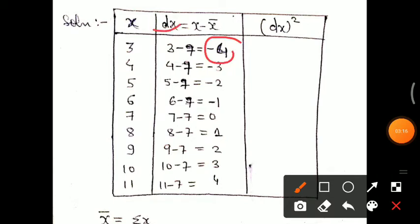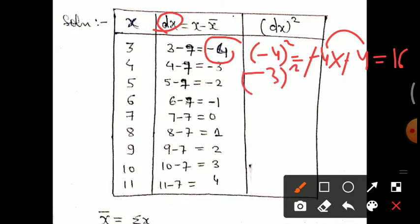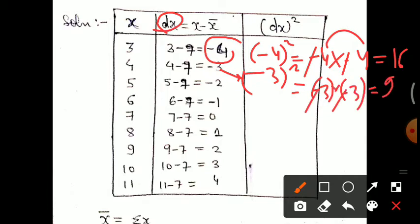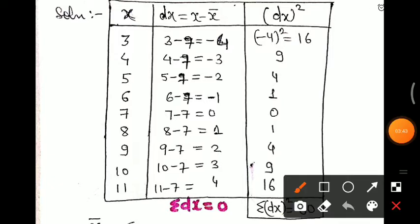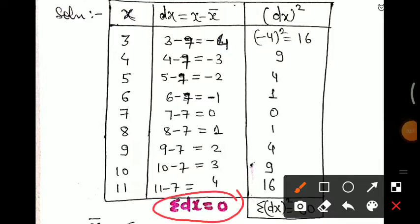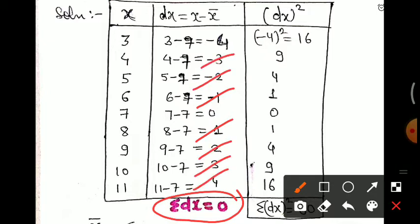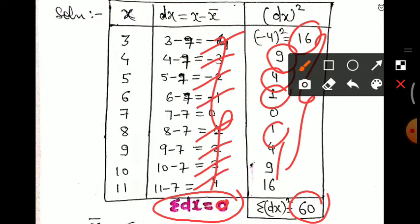dx² means squaring the dx values. Minus 4 squared: minus 4 times minus 4 — the negatives cancel — equals 16. Minus 3 squared equals 9. We fill the dx² column this way. Notice that summation dx equals zero because minus 1 plus 1, minus 2 plus 2, minus 3 plus 3, minus 4 plus 4 all cancel each other. Then adding the dx² values: 16 plus 9 plus 4 plus 1 plus 0 plus 1 and so on gives summation dx² equals 60.